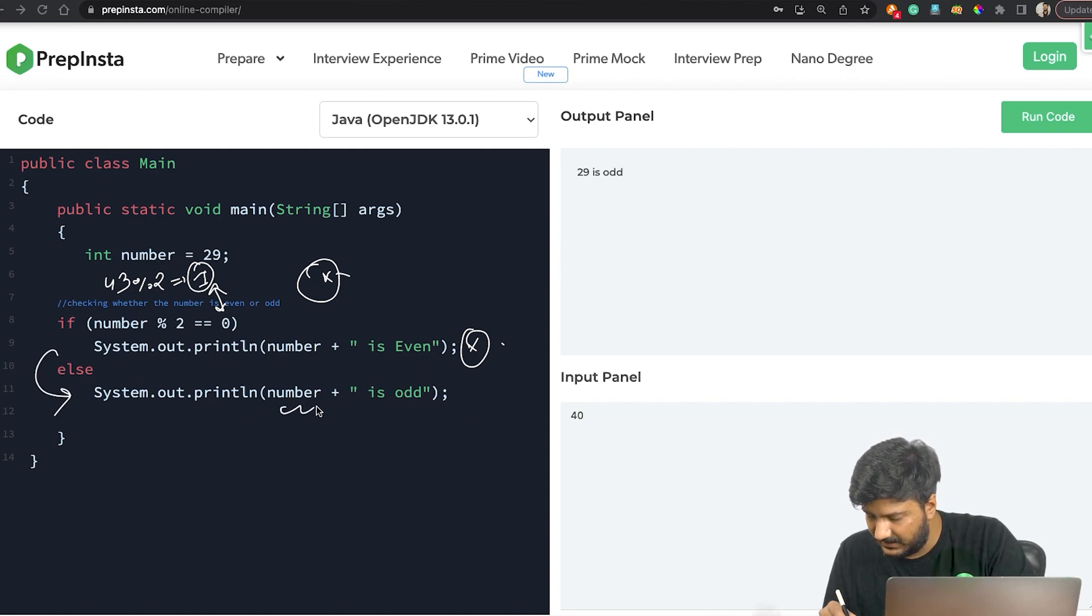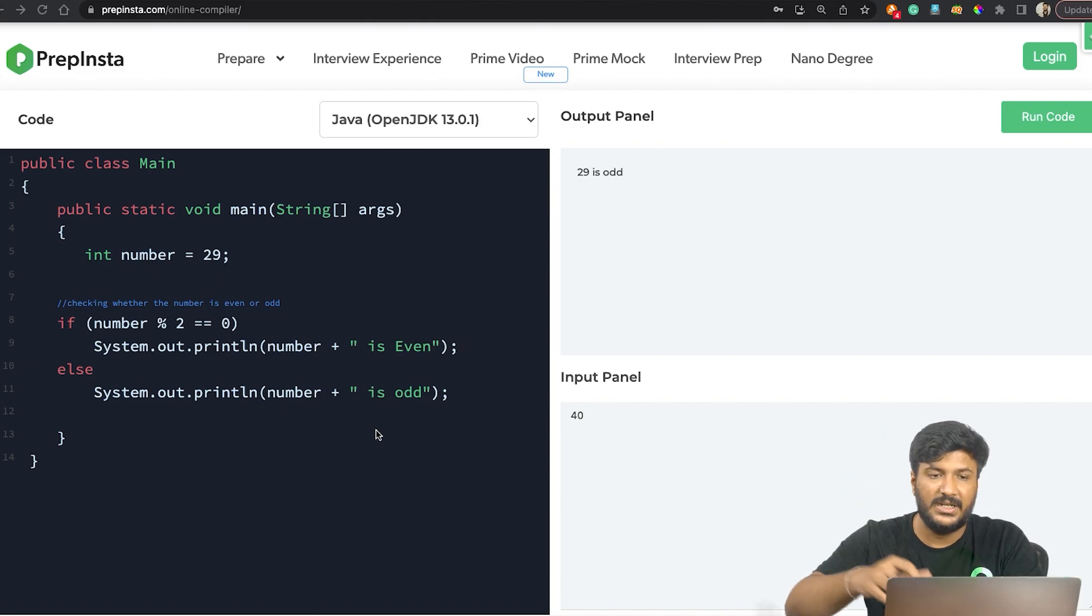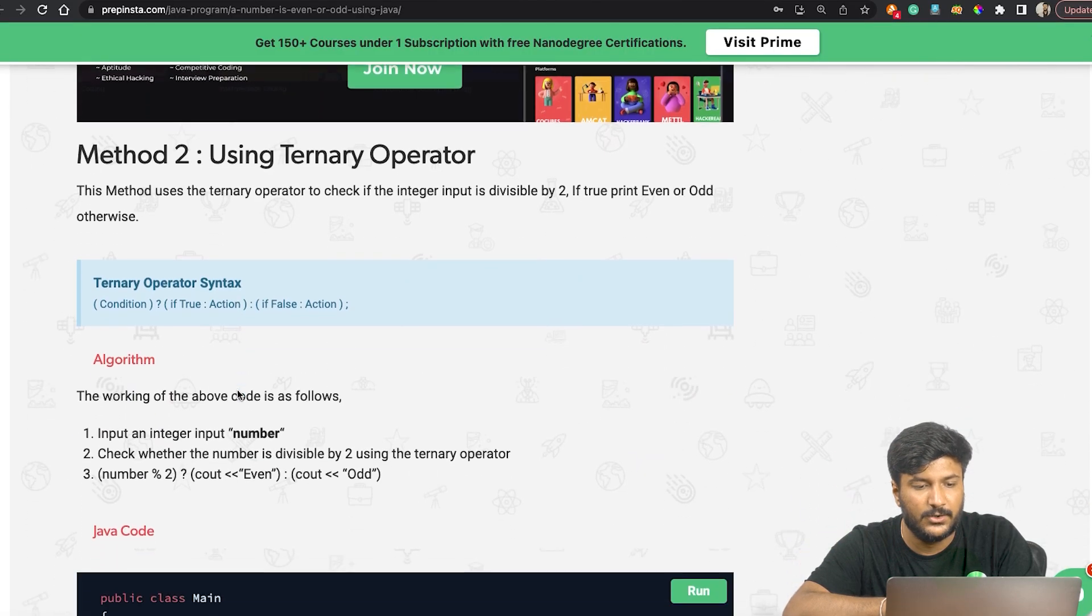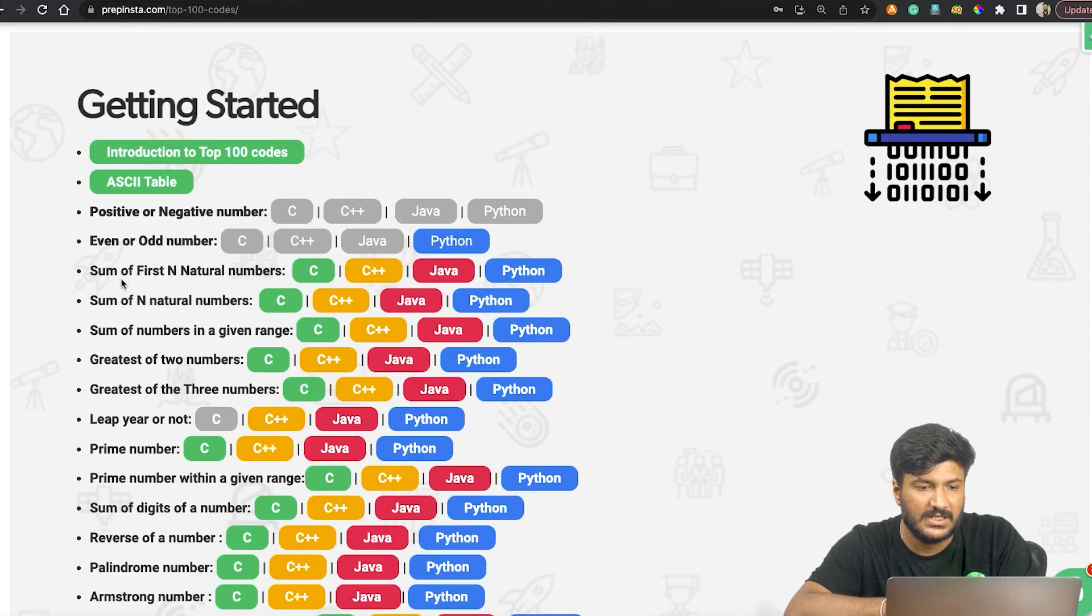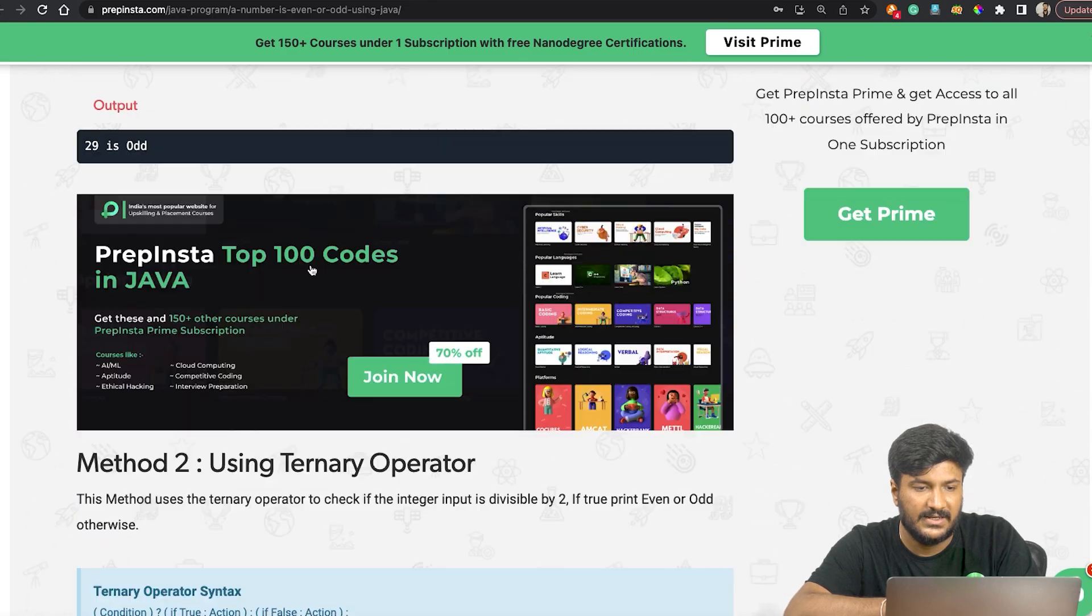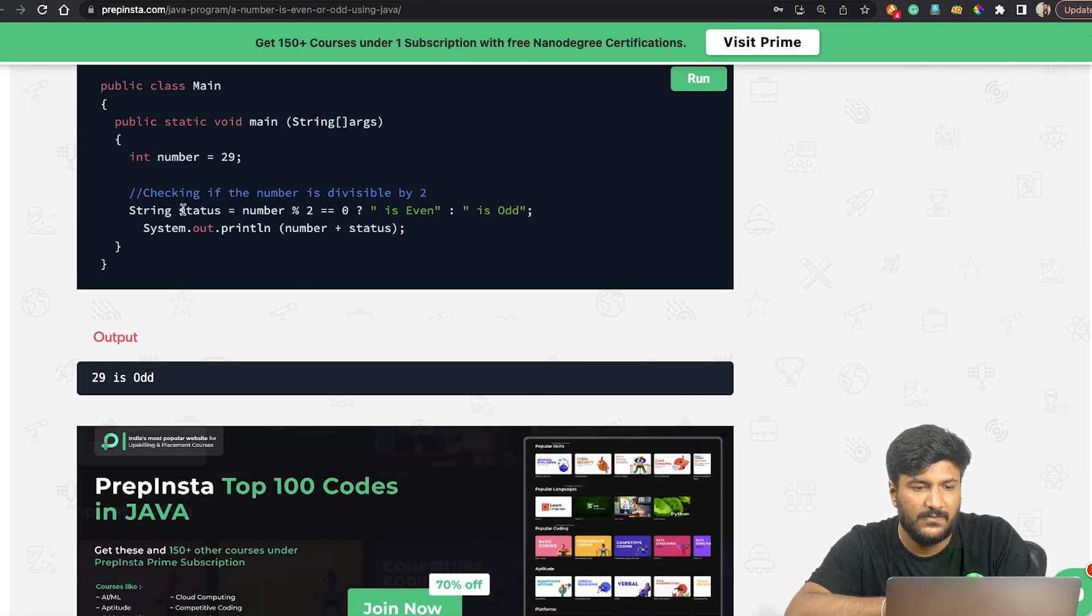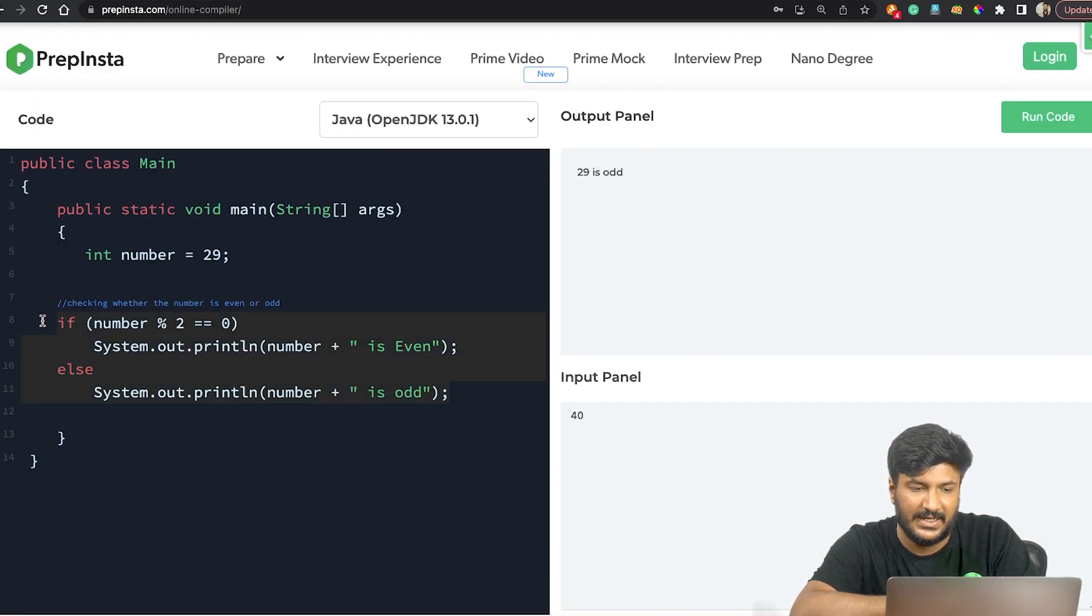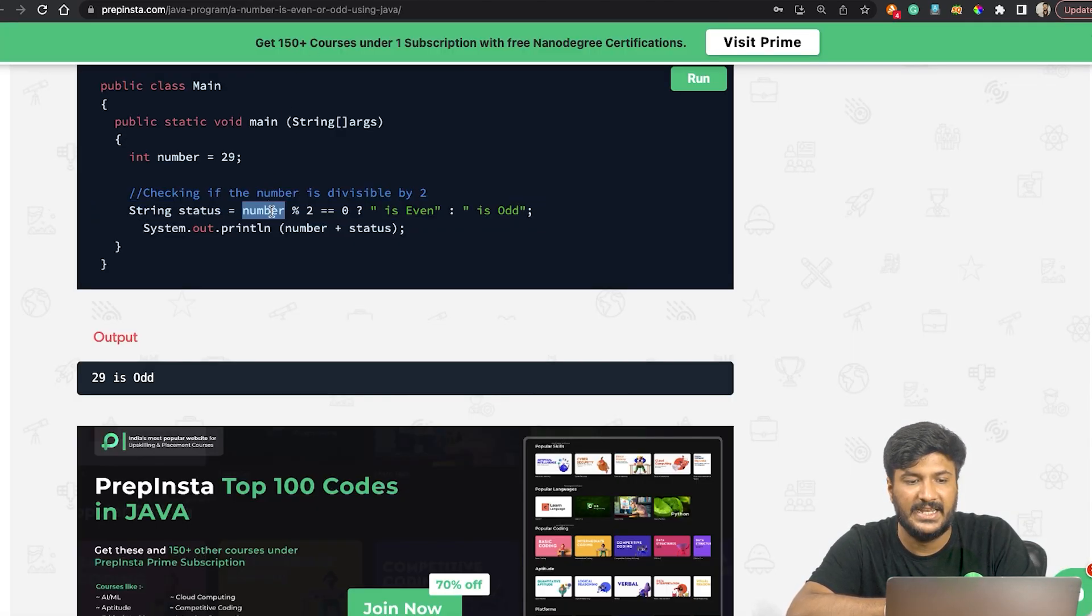That's pretty much about it. There are a few other methods that I want you to check. There's something called a ternary operator. If you go to even or odd numbers and then from there if you go to Java code that's given at PrepInsta, you'll be able to find that we can use the ternary operator.